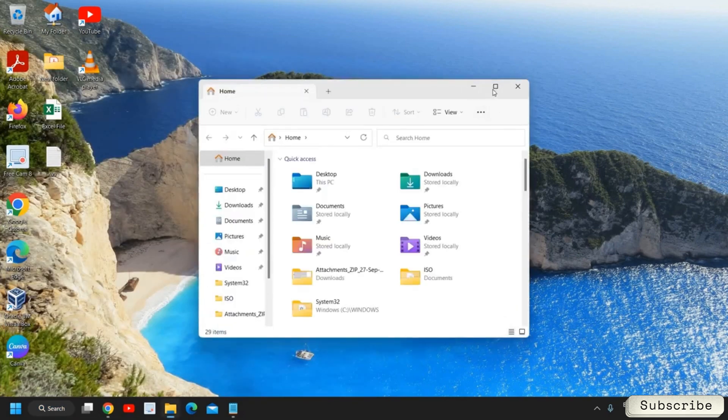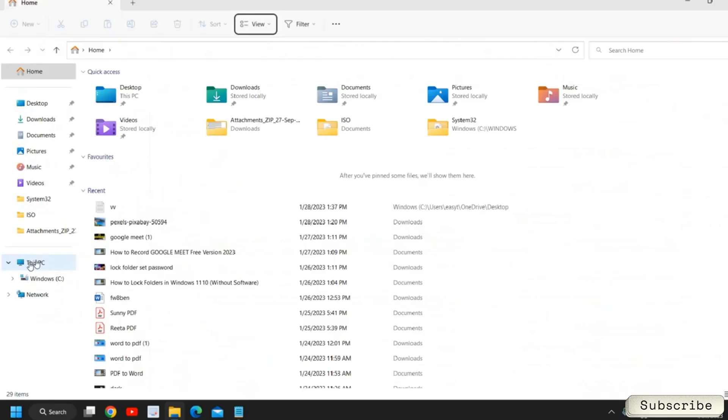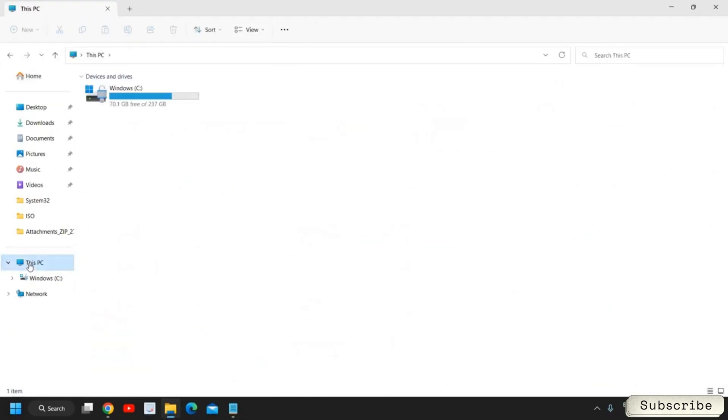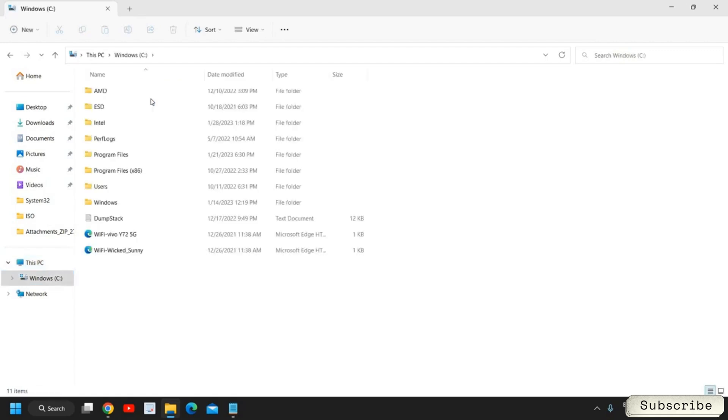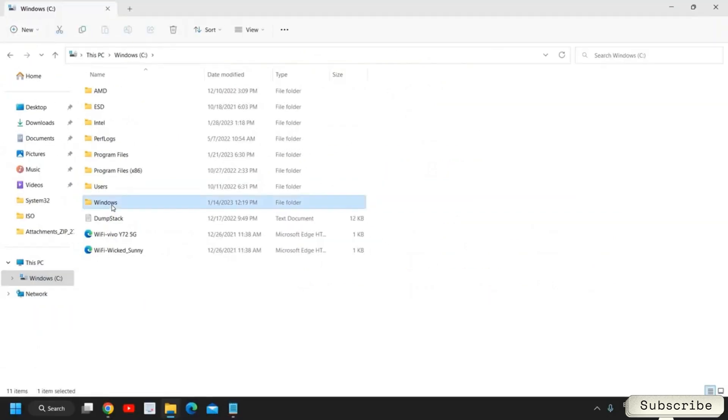I'll just maximize it and at the left hand side where we have This PC, please click on that. And then we need to go to this C drive. In C drive we need to go to this Windows folder.